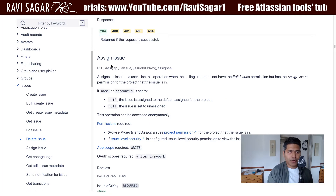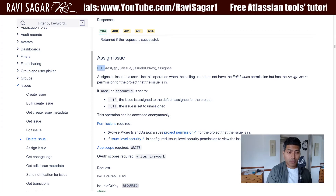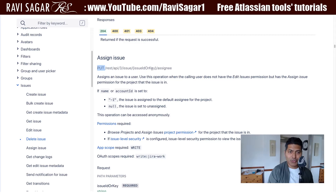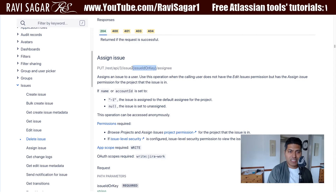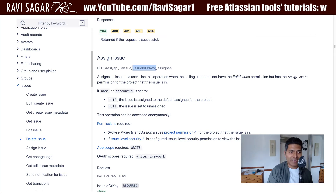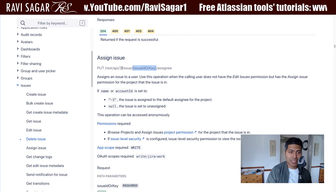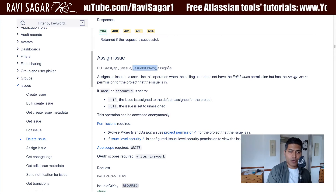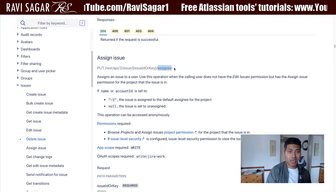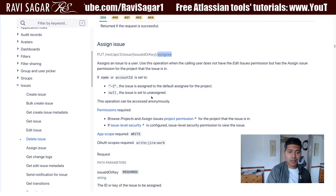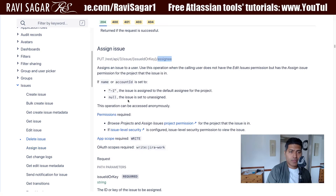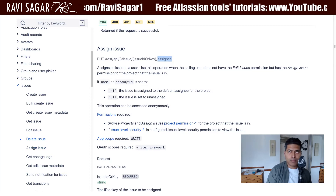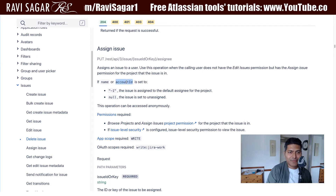For doing this you need to use the PUT method, because we are technically updating something in the issue. When you are updating something in the issue you need to pass the issue key or issue ID. The REST endpoint is REST API 3 slash issue, then you specify the issue ID, and at the end you also specify the assignee. You then need to pass a JSON body where you specify the name or the account ID to set the assignee.